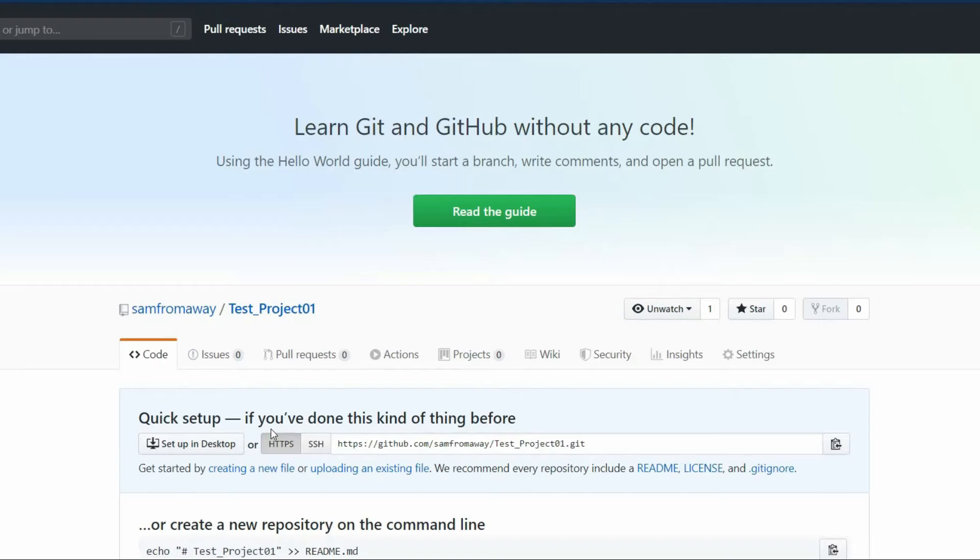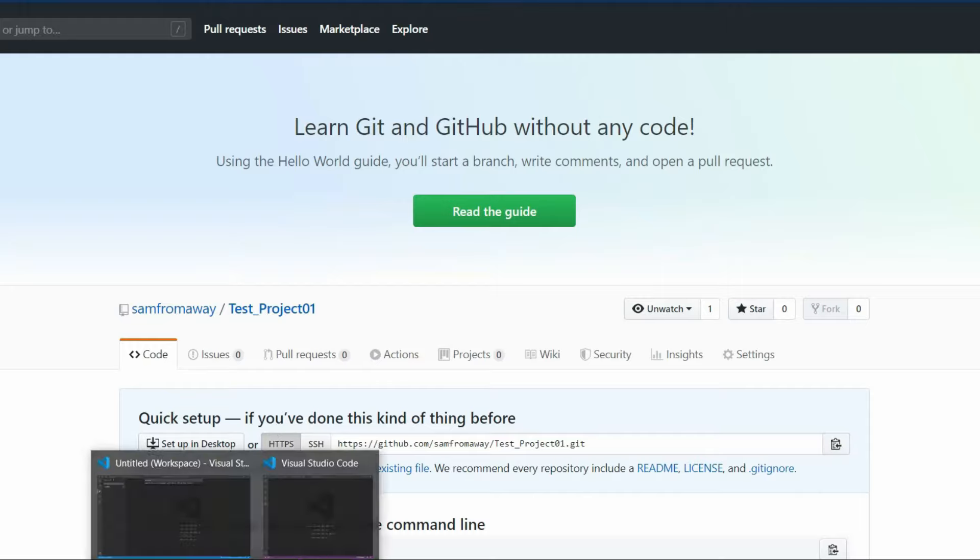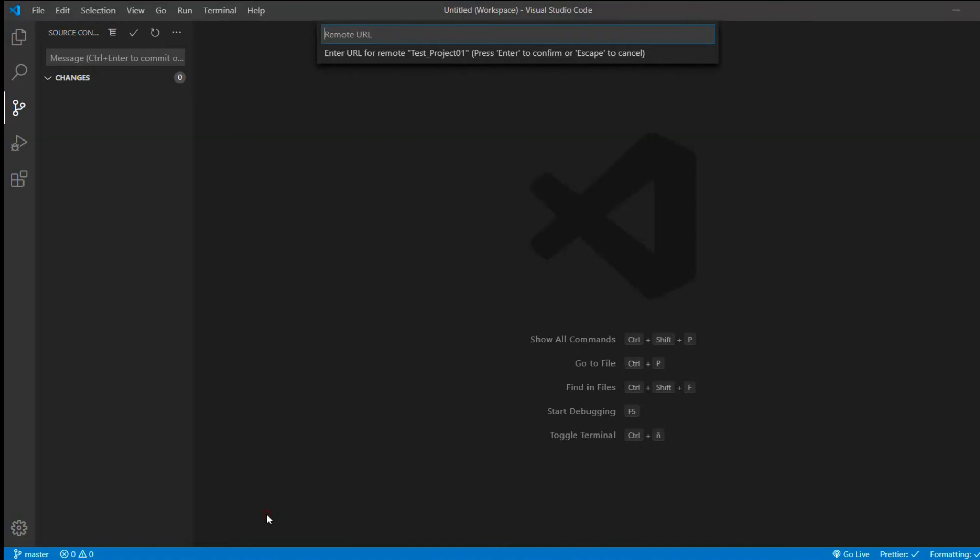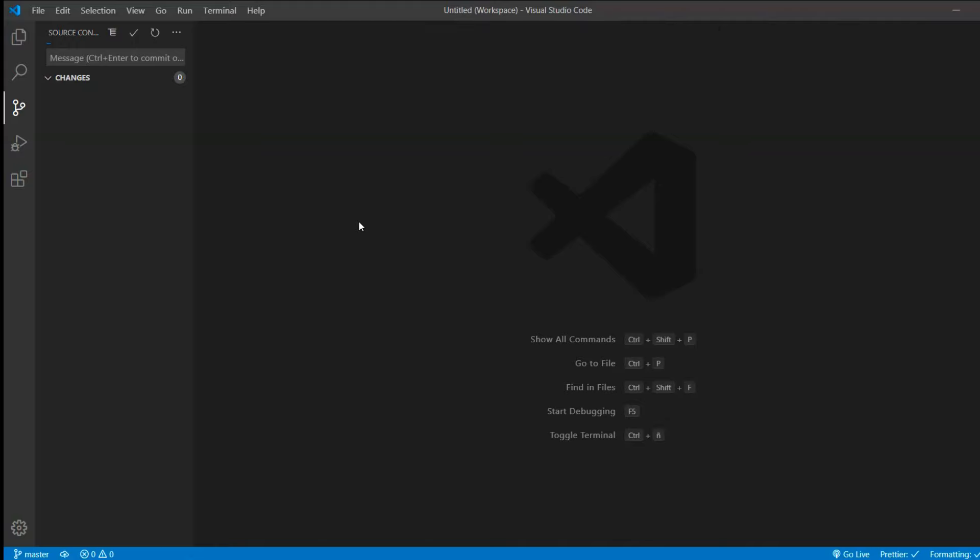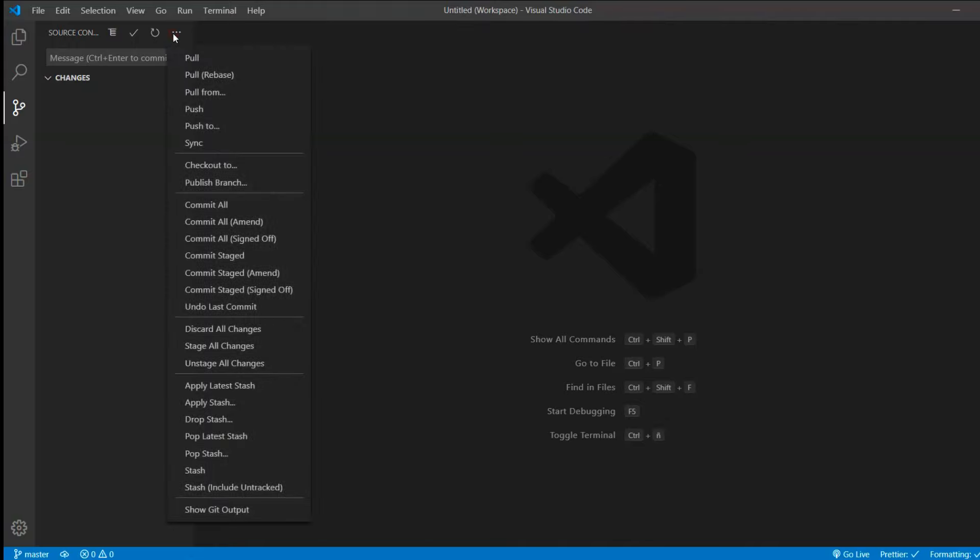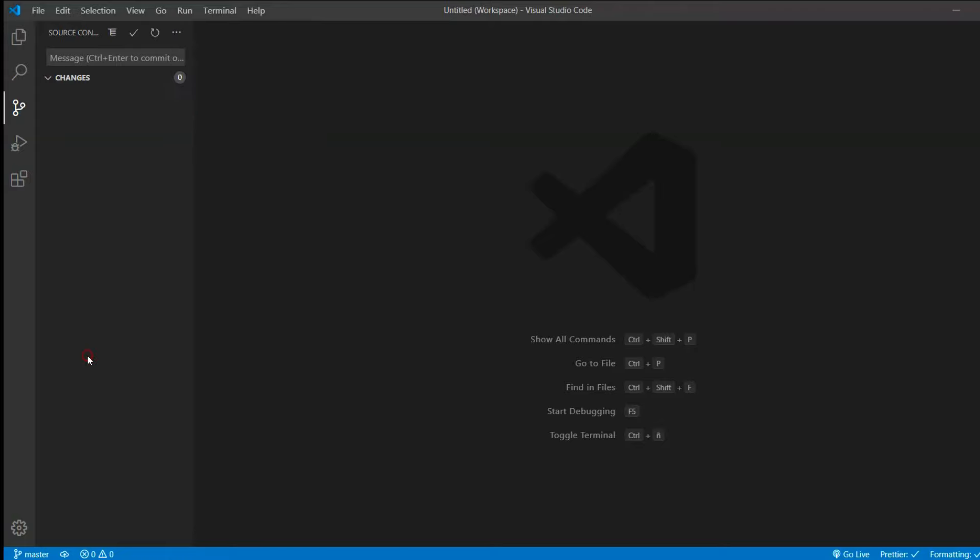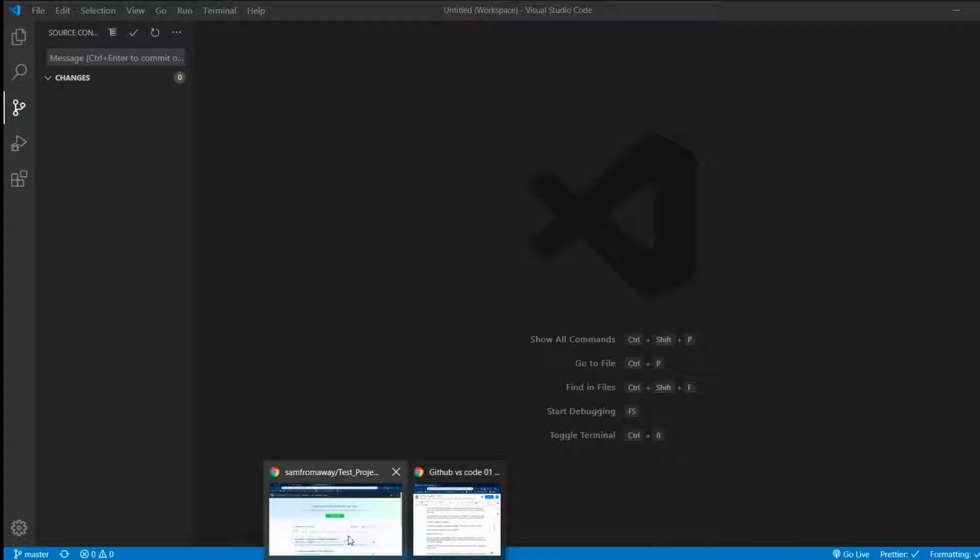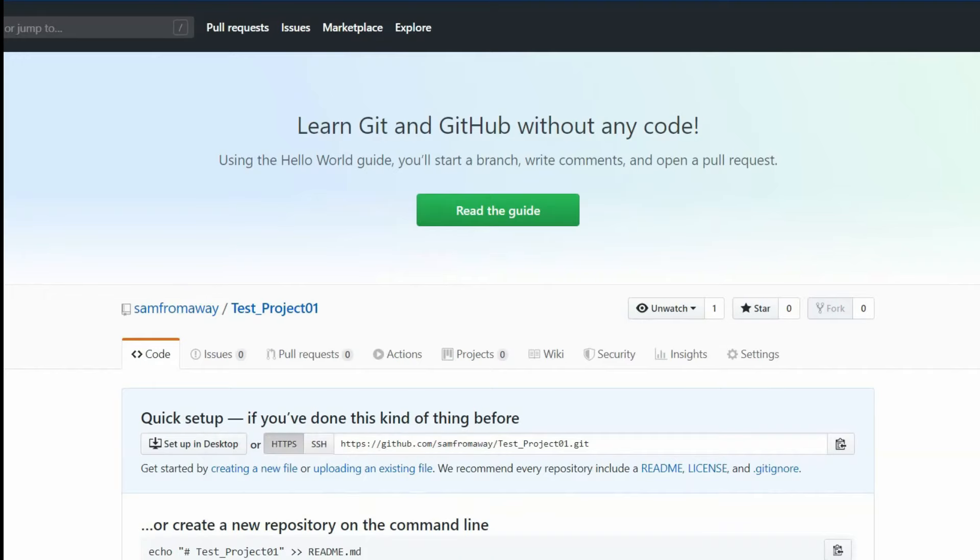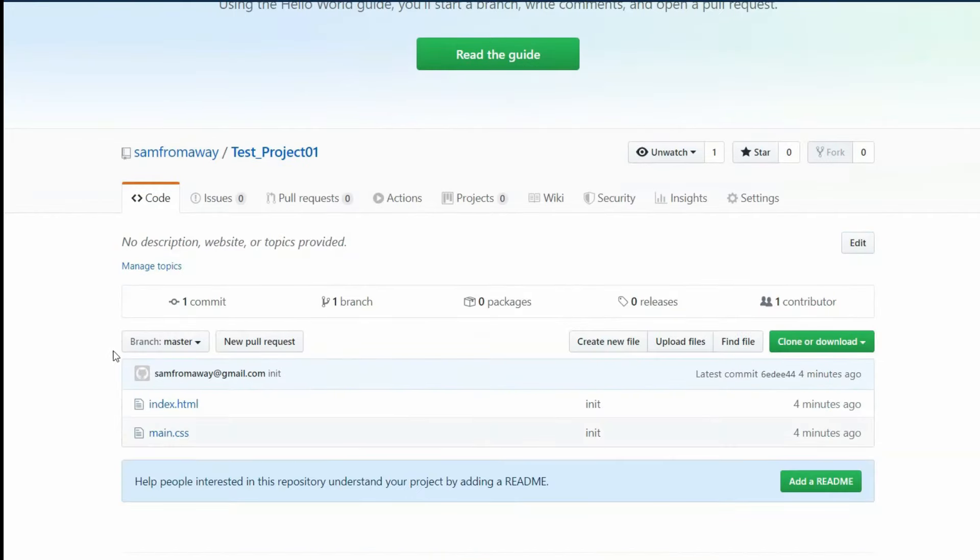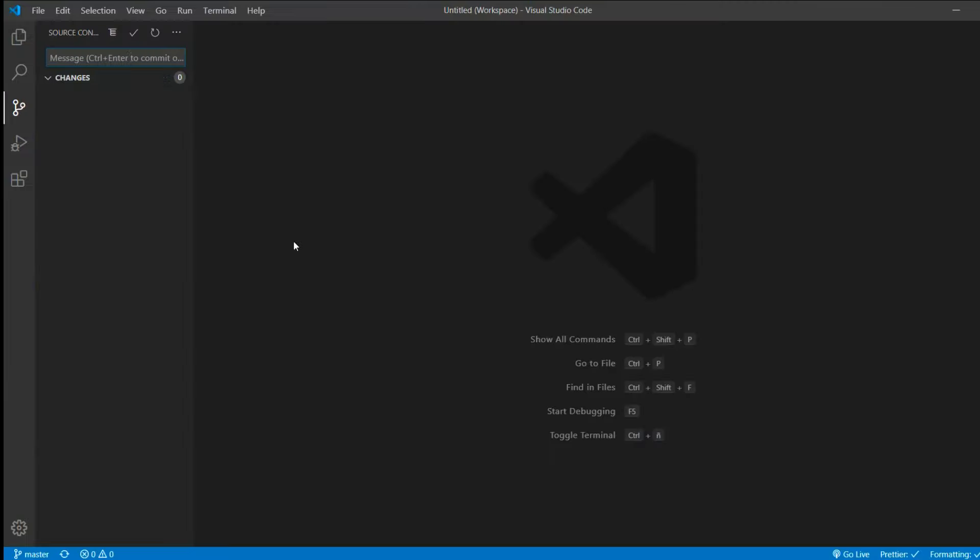Now we created the repository and we can copy the link and put the link in VS Code. Click Enter. Now we're able to push the changes. You can push the changes here in the menu bar, or what I like to do is go on this symbol. Now if you refresh GitHub, you will see our files here.